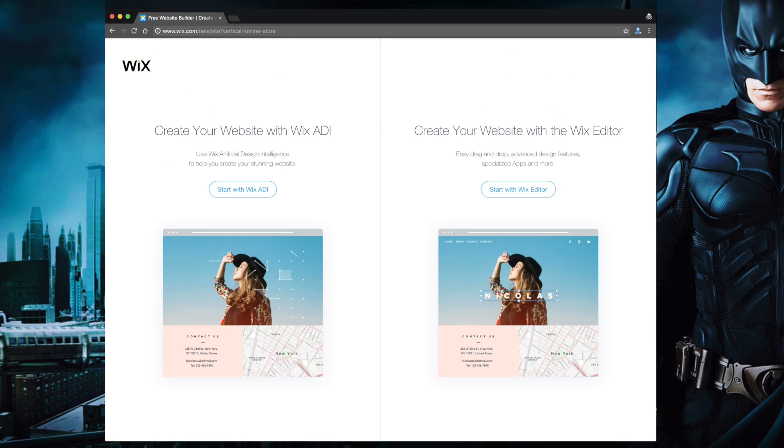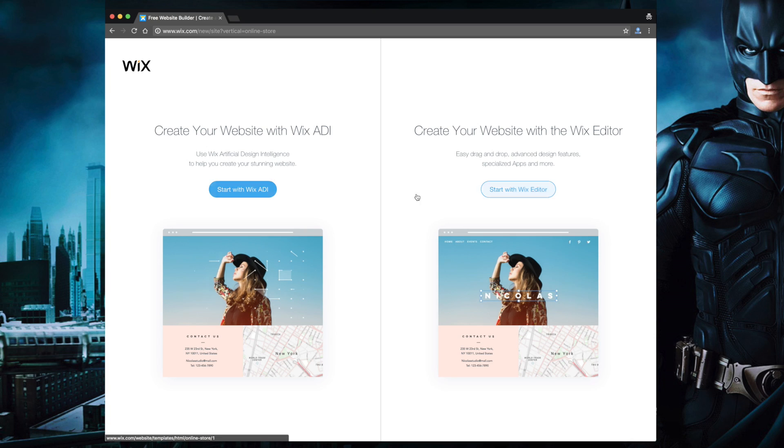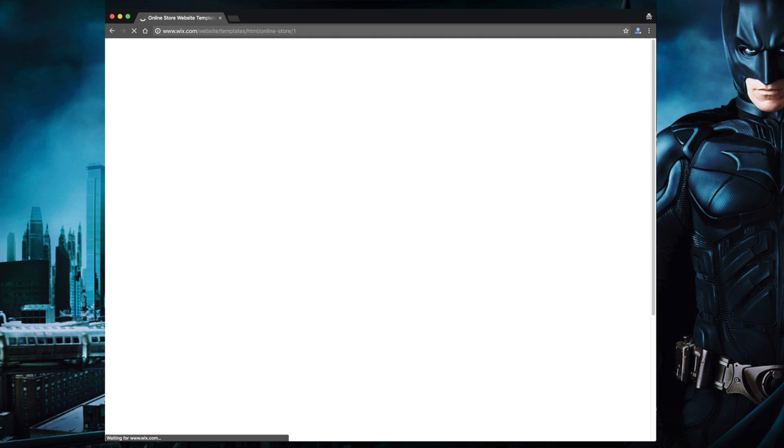In the next screen, you will see two options. One, start with the Wix ADI which basically uses artificial intelligence to create a website all by itself by asking you some questions like your name, address and the type of things you want to sell. Second is the Wix editor where you can choose a template and then modify it. Now although this artificial intelligence is cool, I would always suggest you go with the Wix editor. This way you will have more controls over customization.